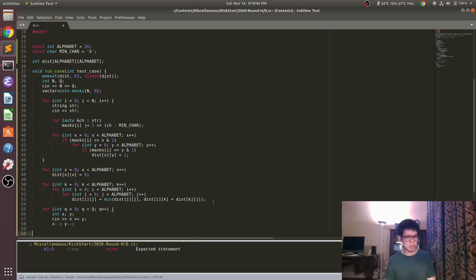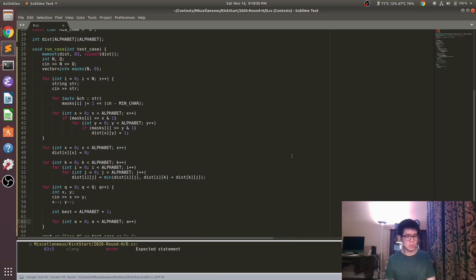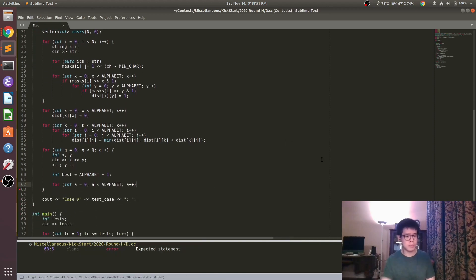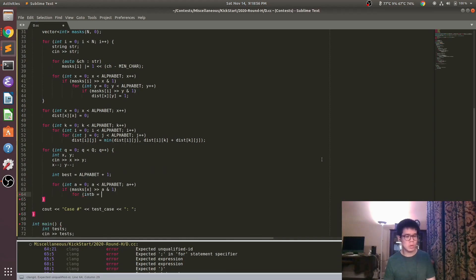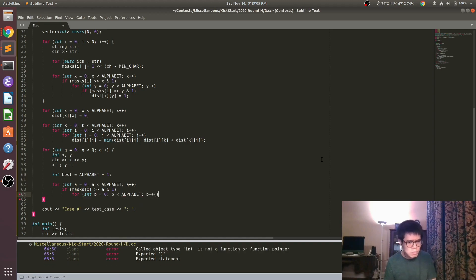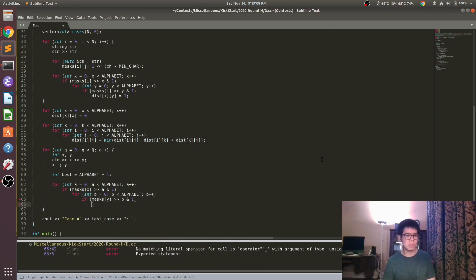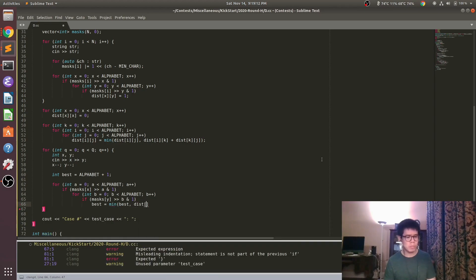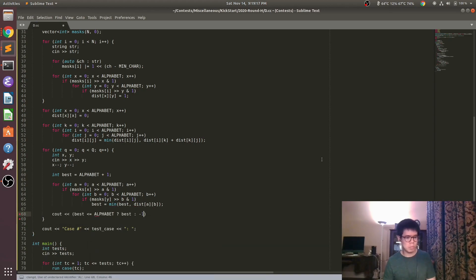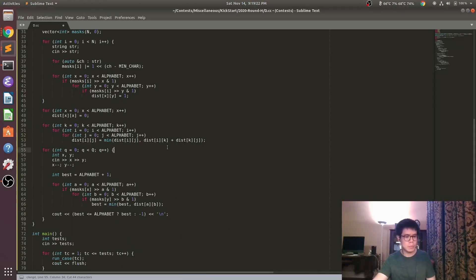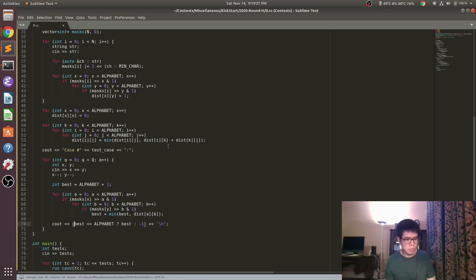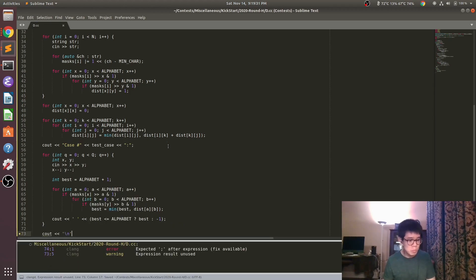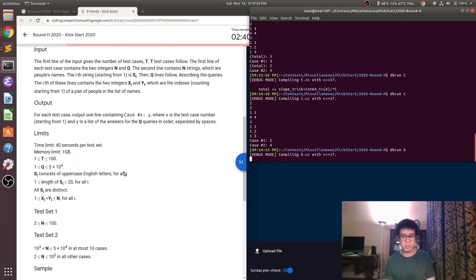Since our graph size is only 26, the time for that is only 26 cubed, which is not a big deal. And then finally, when we get a query, we need to iterate through the letters in the first string and the letters in the second string. And then just take the min over the distances over all of those letter pairs. So the ifs here with the masks and the shifting, that's just a quick way to tell if the letter is in the string. And then lastly, we need kind of an infinity value. Here I picked alphabet plus 1. That way we know if it's not possible, in which case we print negative 1 instead of any other number.